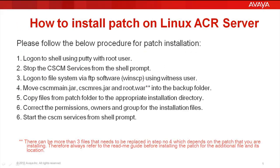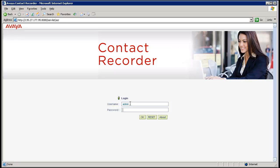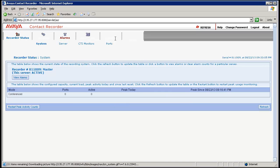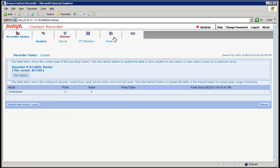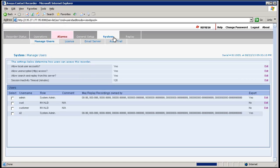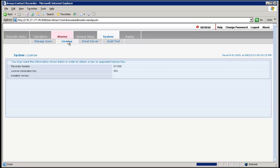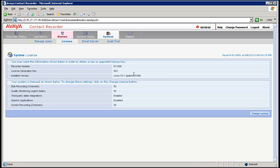This slide describes the process to install a patch on a Linux machine, which is further described in the video. In the first half of the video, I will show you how to install the patch on a Linux machine by first logging into the ACR webpage. This needs to be done to verify the current patch level. Click on the Systems tab and then the License tab — this will show that the ACR is currently running on version 10.1 with patch 101094.